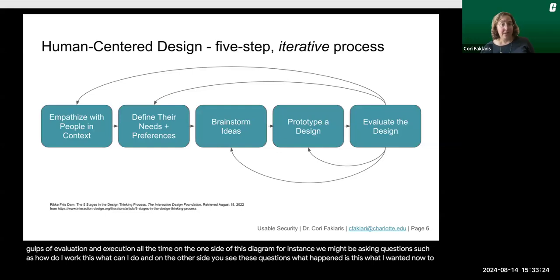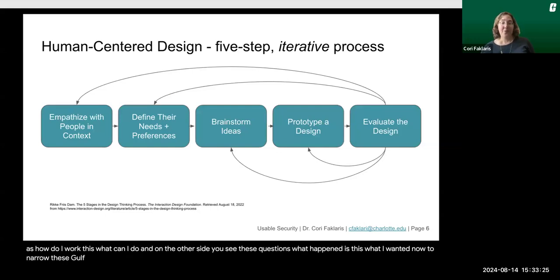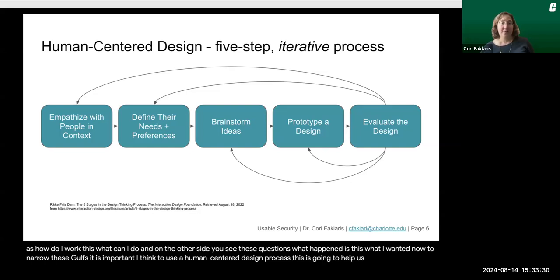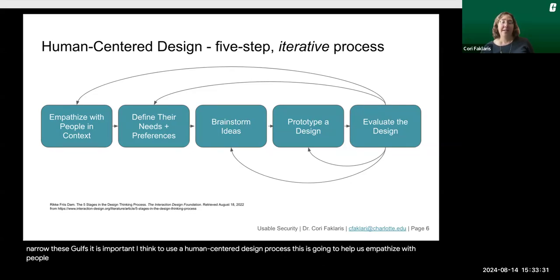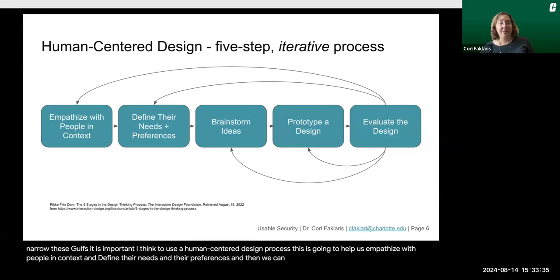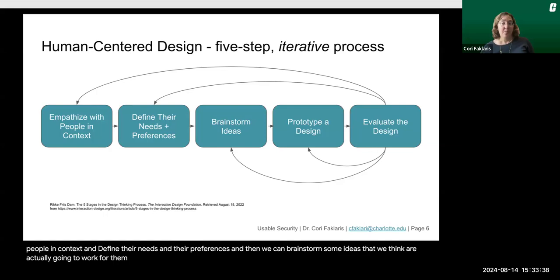To narrow these gulfs, it is important to use a human-centered design process. This is going to help us empathize with people in context and define their needs and preferences. Then we can brainstorm some ideas that we think are actually going to work for them, prototype, and then evaluate those designs.